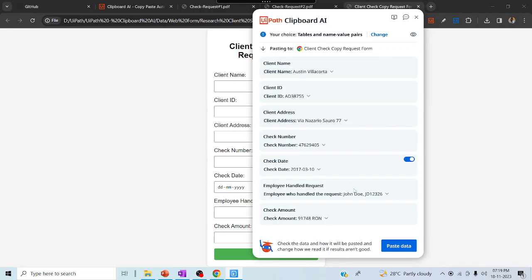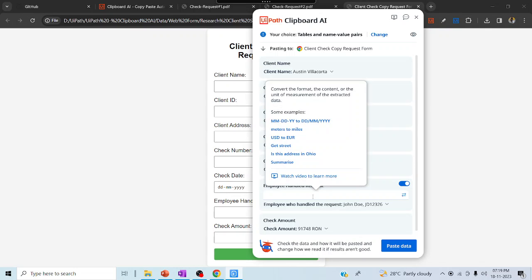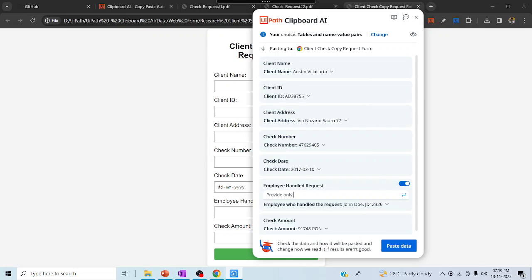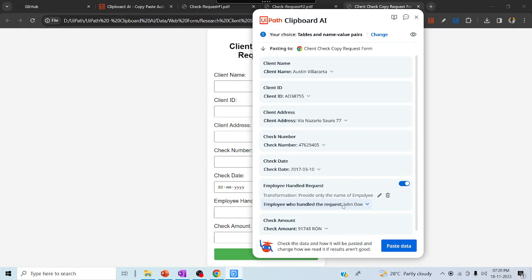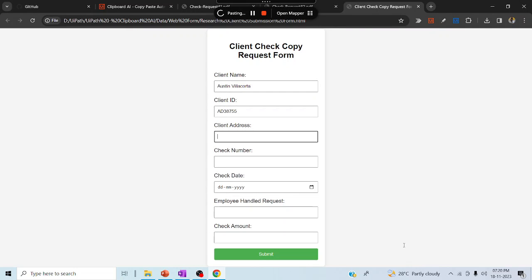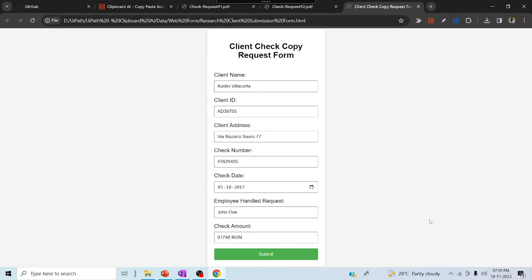Let me show one more feature — the Genie. If you need only the employee name, just click the Genie and type 'provide only the name of employee'. Click enter, and it loads and understands that only a name is needed — it has eradicated the other fields previously shown. Before pasting the data you can make multiple manipulations, then click 'Paste Data' to paste to appropriate enterprise applications.